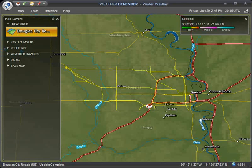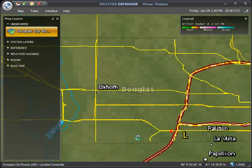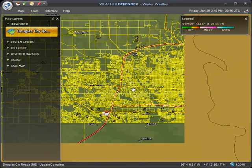After the download completes, you should see yellow lines indicating the main county roads. As you zoom in, more local streets will become visible, including street names. Now you can see just what weather activity is moving into your neighborhood.